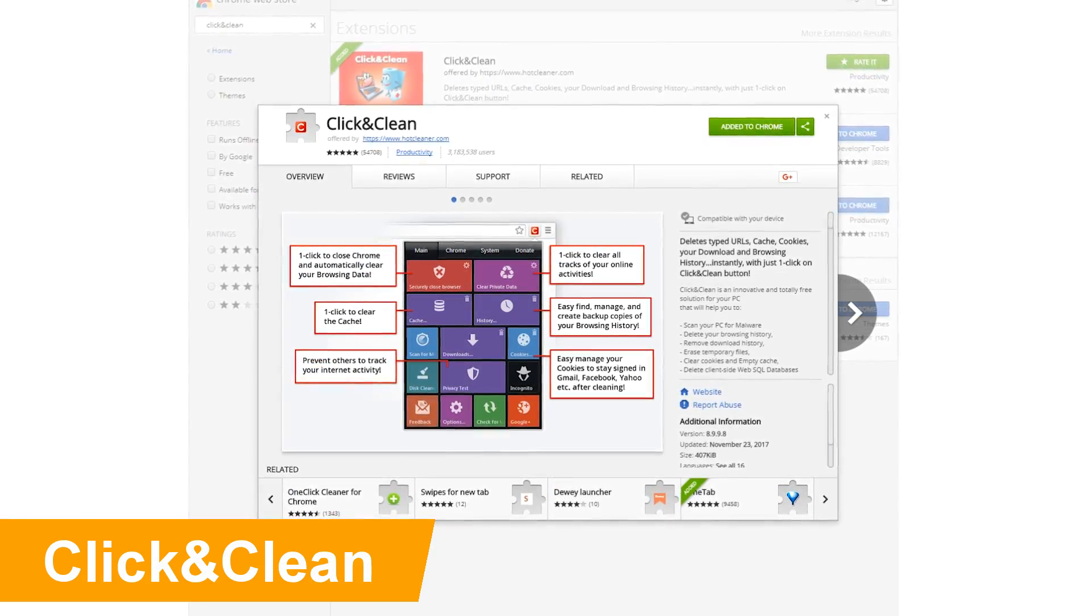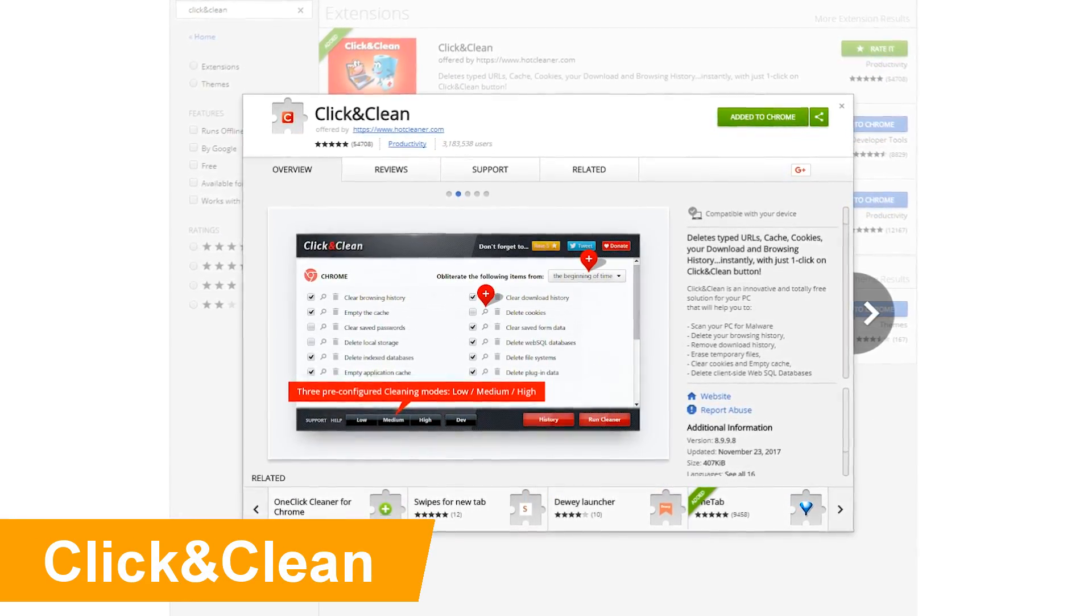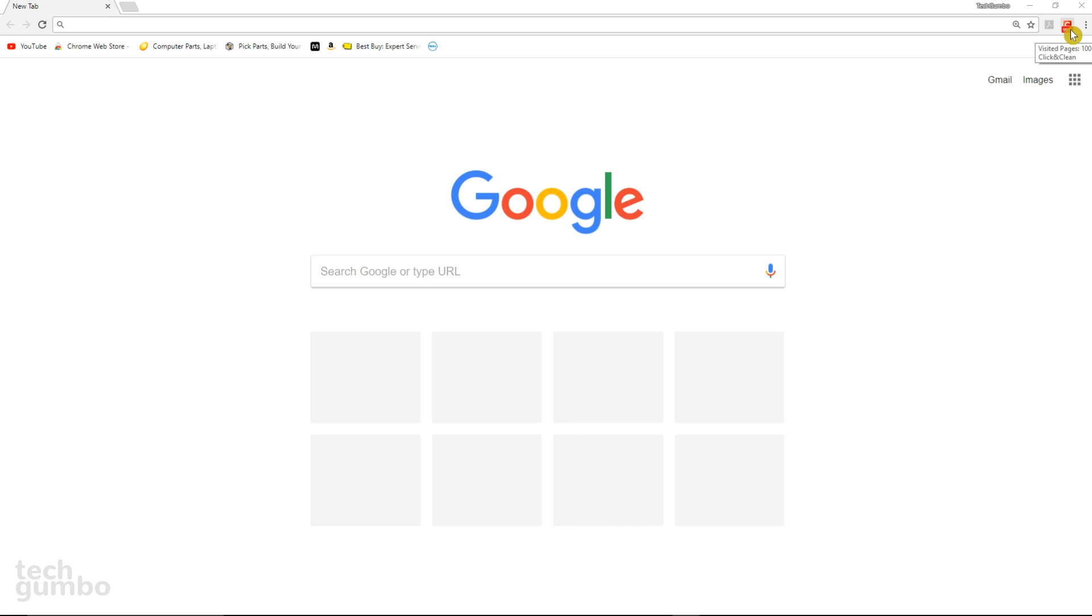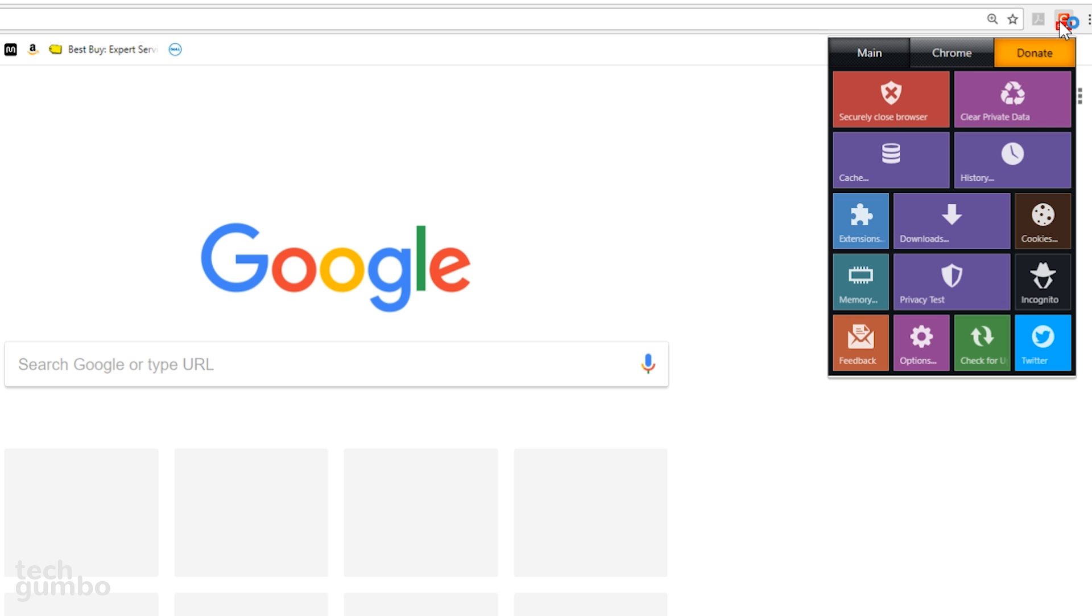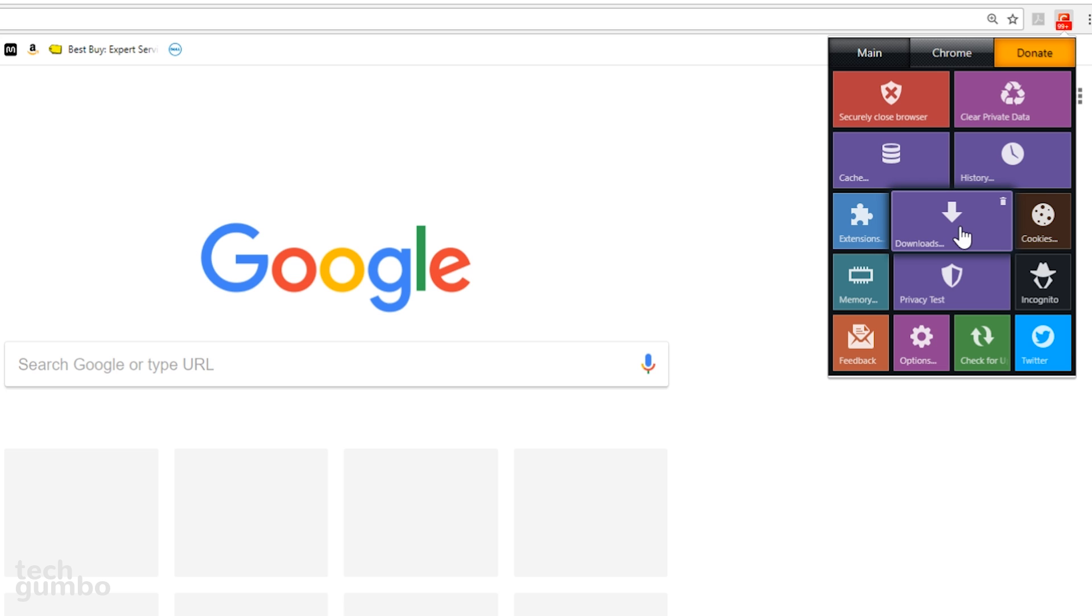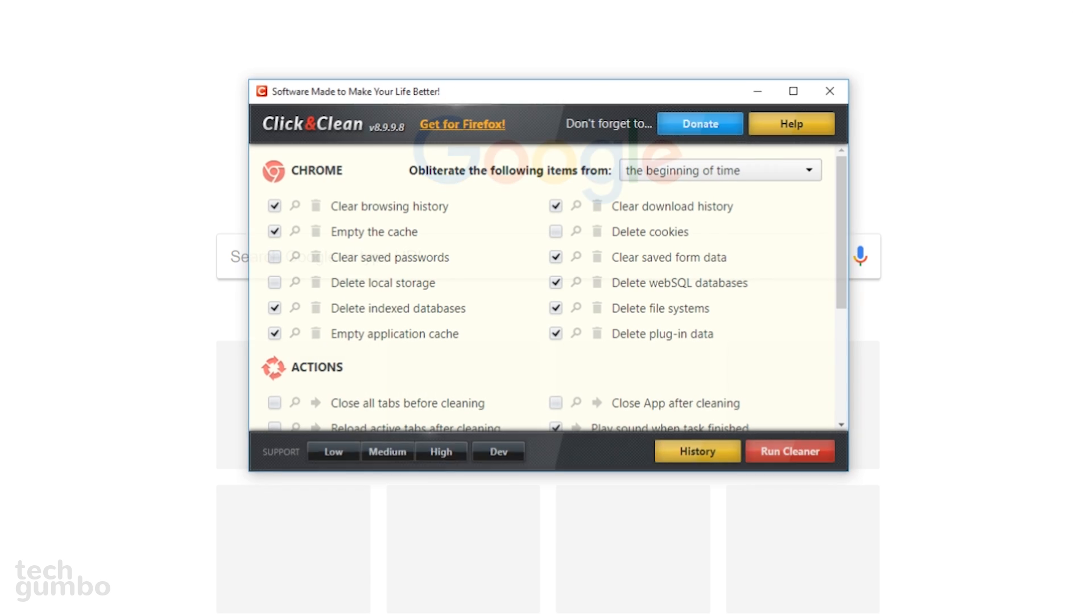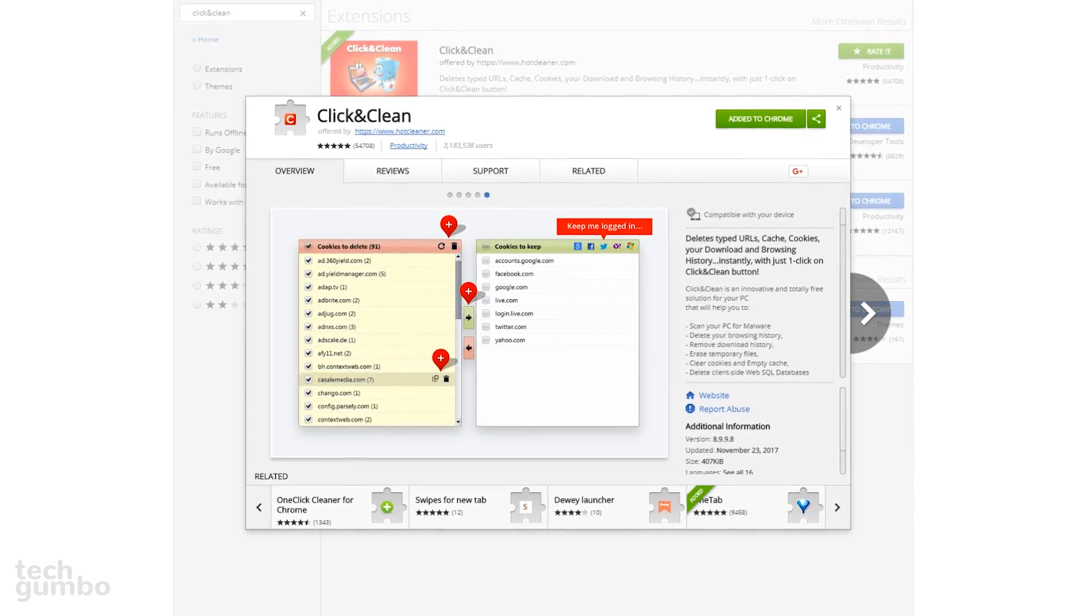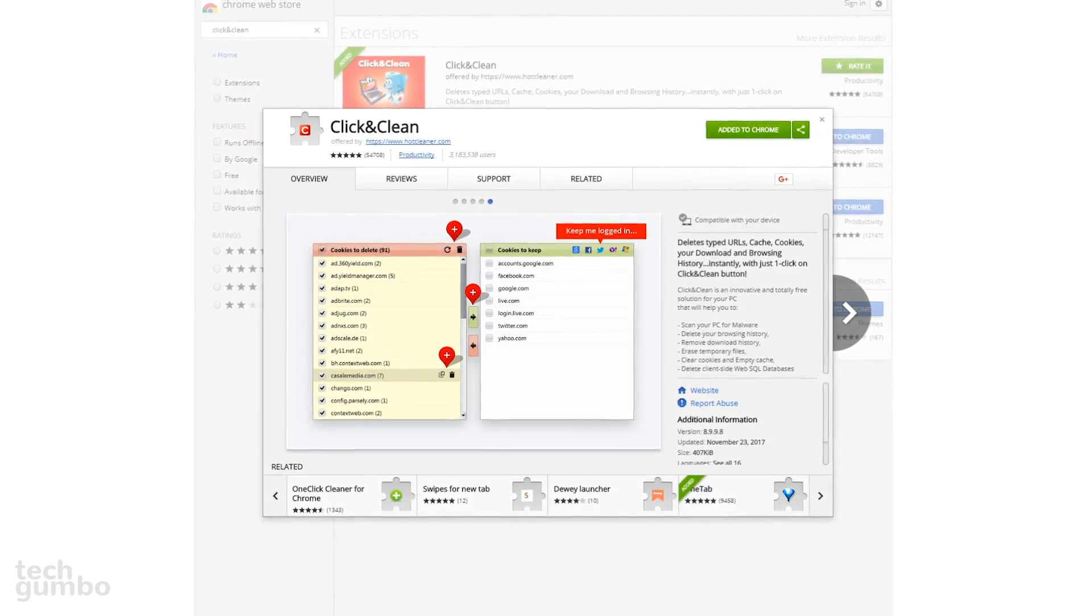Click and Clean can be used to delete browsing history, cache, cookies, and a whole lot more with just one click. First, select the Click and Clean icon. And when you're ready to close out your browser, select Securely Close Browser. You can remove certain things individually. You have the choice to clear private data, cache, history, downloads, and cookies. If you want to change the settings, select the gear icon, and you have several options here to tick on or off. Click and Clean is an easy to use extension for removing junk from your browser.